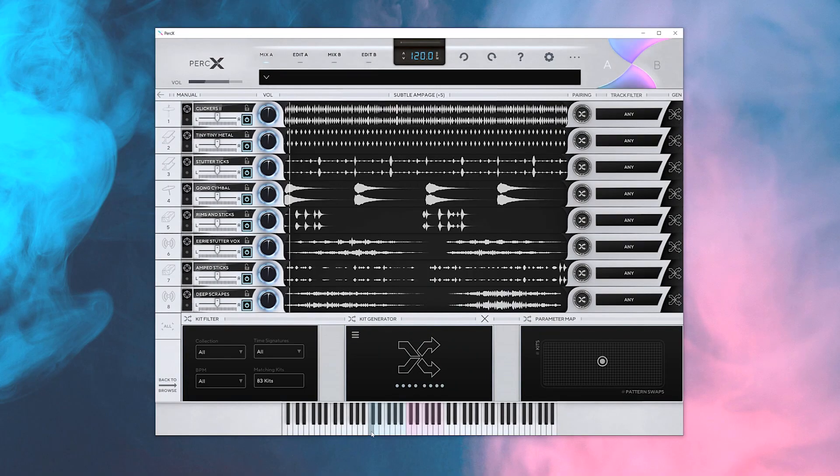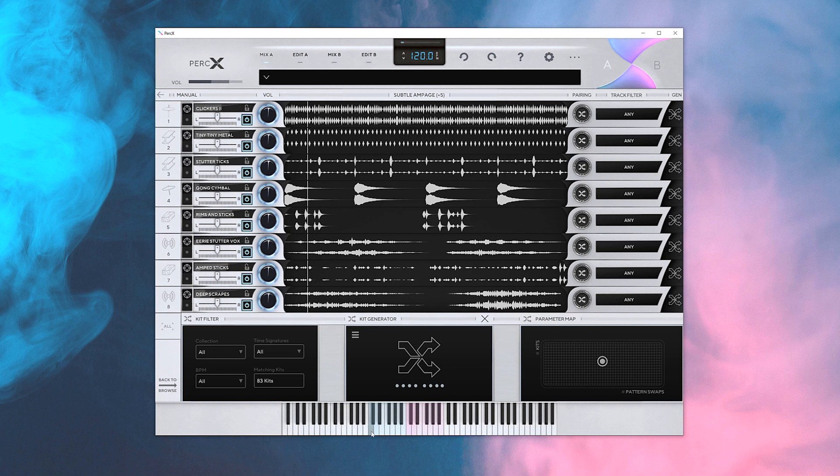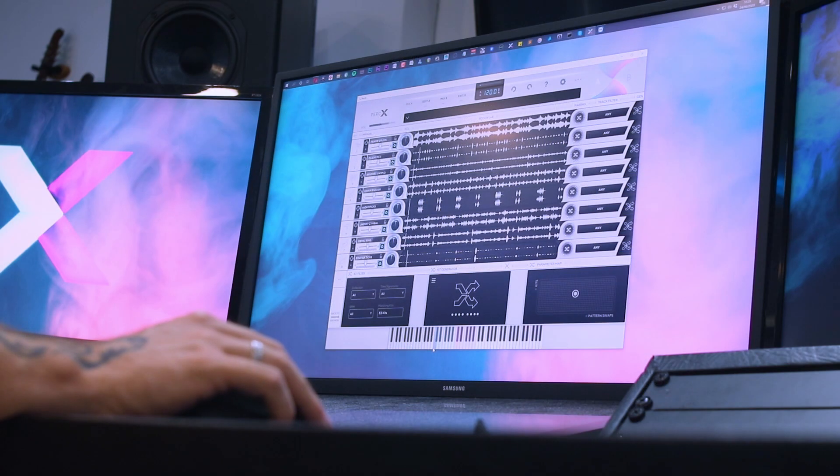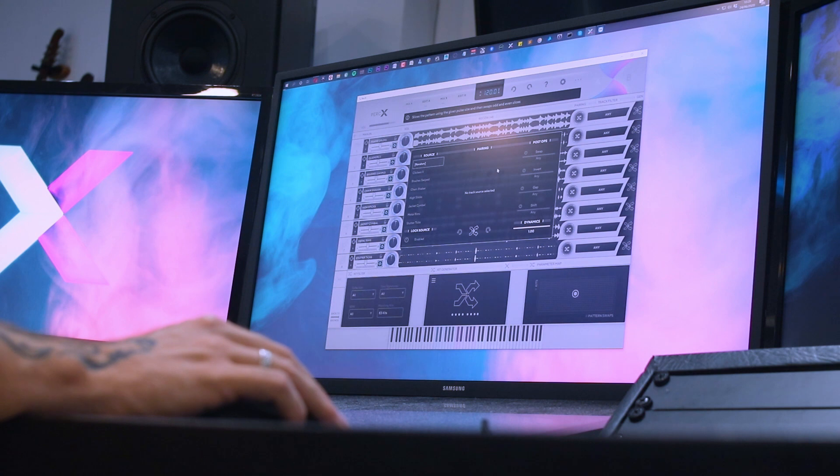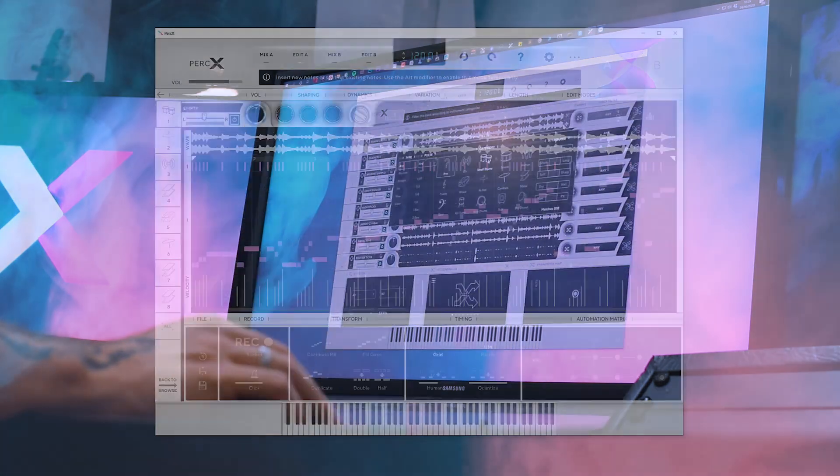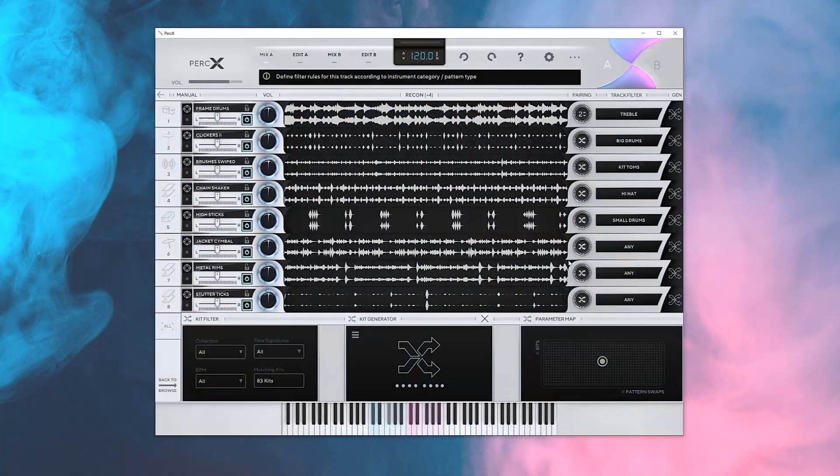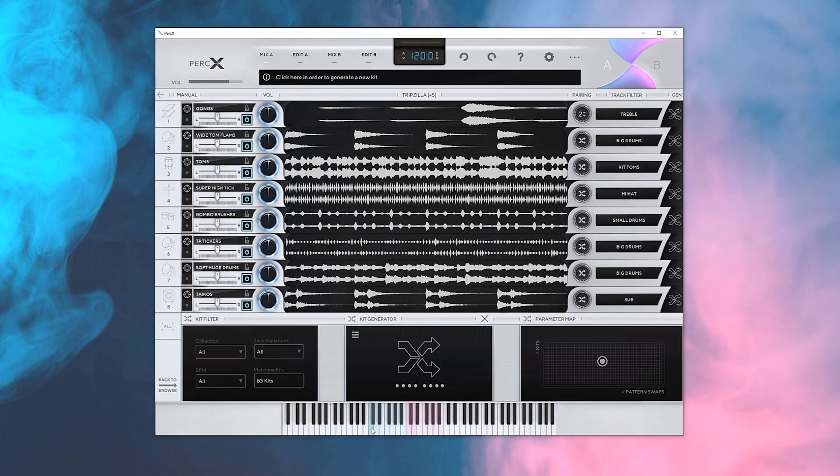If you click this button, PerkX will spit out something totally new at random. But if you want a specific kind of beat, you can set some rules and filters. To see more on the kit generator, there's a link in the description.